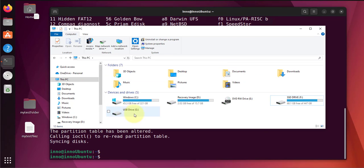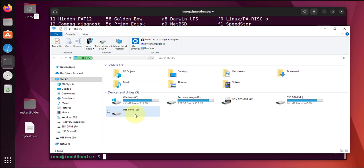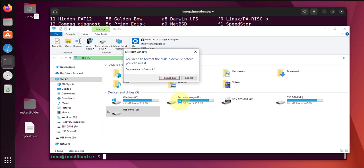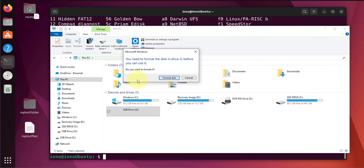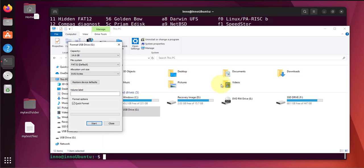So there it is, there's nothing on it. It says we need to format the disk. Let's click on format.